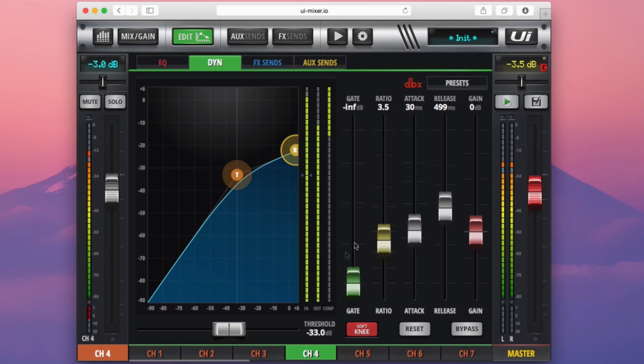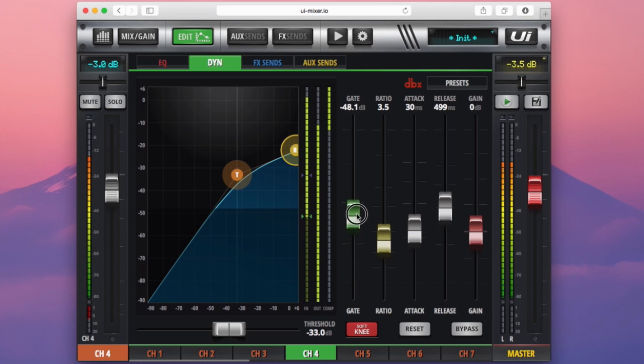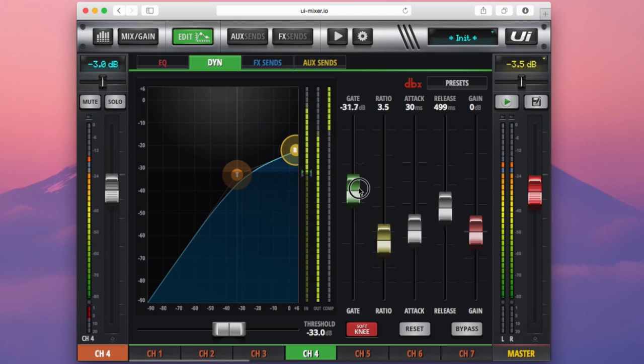As well as the compressor, we also have a noise gate here. The noise gate on the UI series is a very simple noise gate. It's easy to set up and it only has one control here, which is a threshold. You can see if I raise this gate threshold, there are a few visual cues that are occurring.